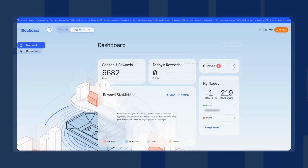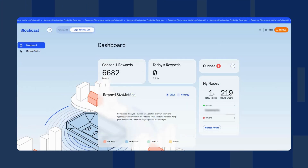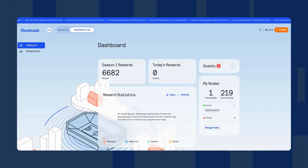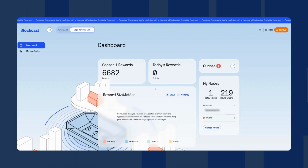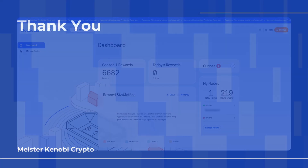You'll be able to see your points on the main page of the dashboard. This is still very early so it might take some time for the points to appear. You just need to be patient and keep the node running. If you need help, leave a comment or send me a message. Thank you for watching and see you next time.